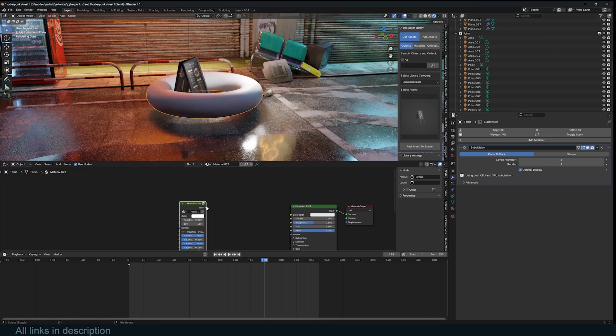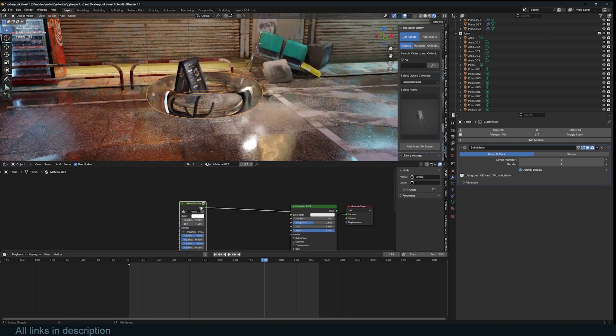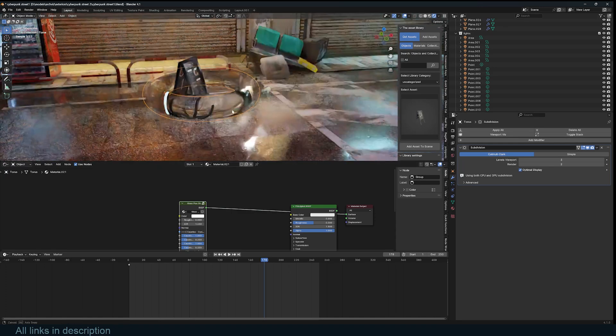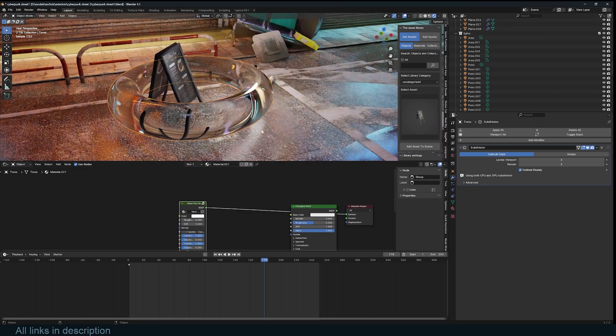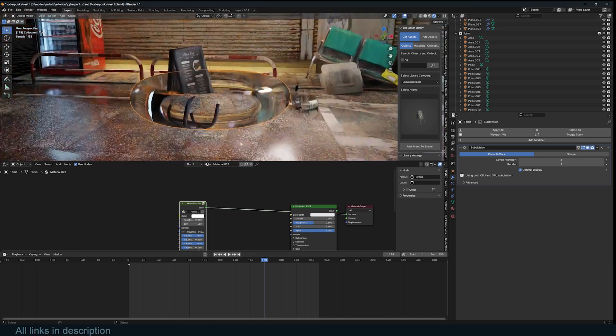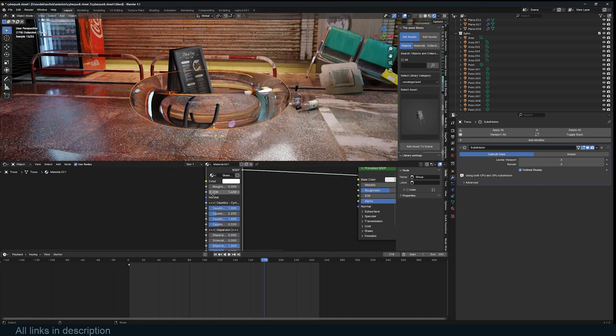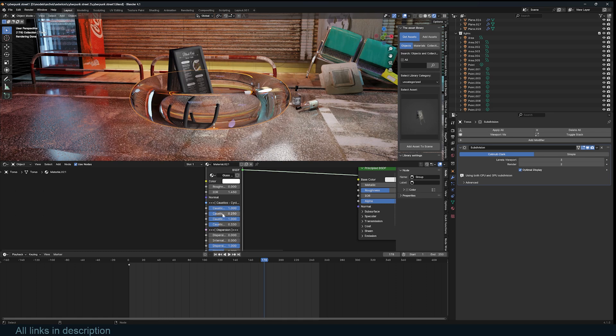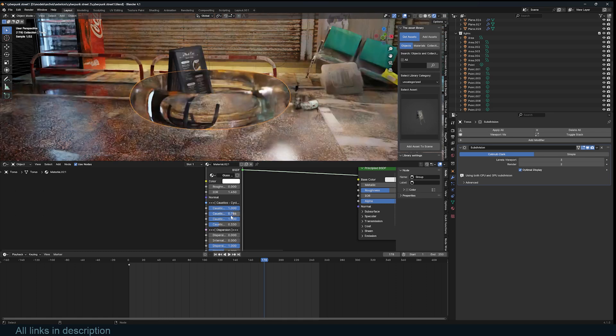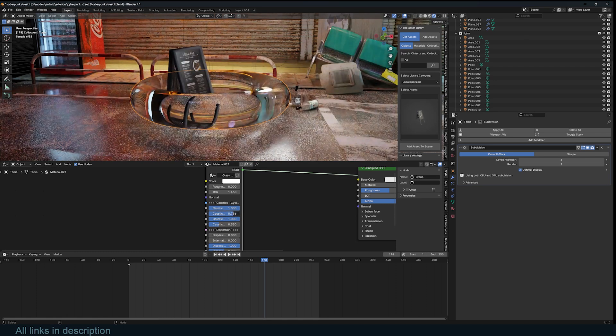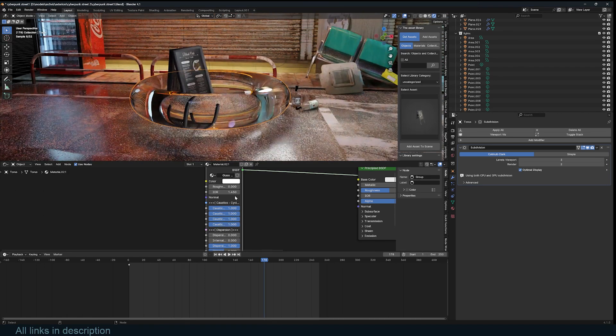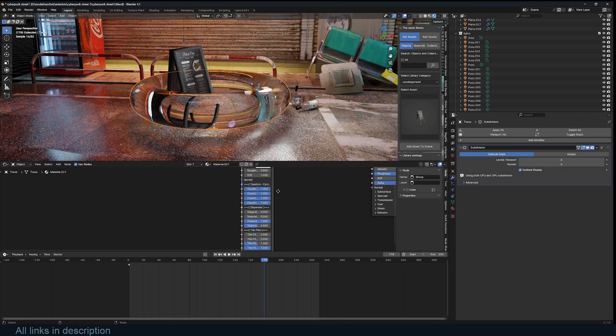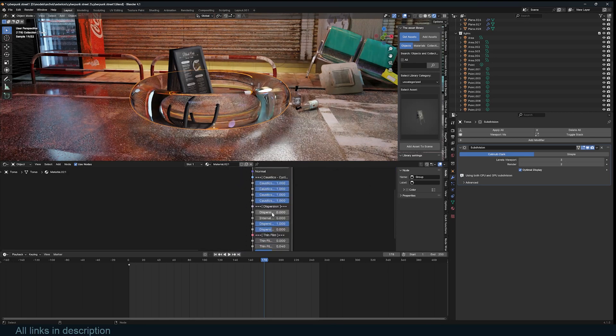To use this, just plug this into the surface of the material output. I'm just going to use Ctrl+Shift and then click on this so that I can see this. Right here you can see that this looks a bit different from the glass we are used to.